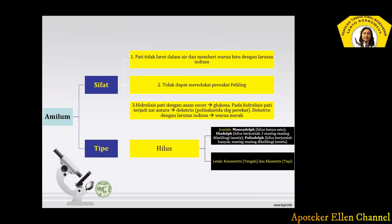Untuk tipenya sendiri, tipe amilum dilihat dari hilusnya — jumlah hilus maupun letak hilusnya. Di mana ketika jumlahnya hanya satu, dinamakan monoadelph. Ketika hilusnya berjumlah dua, dinamakan dengan diadel, yang dikelilingi oleh lamella. Untuk hilusnya berjumlah banyak, masing-masing dikelilingi oleh lamella, disebut dengan poliadel. Untuk letak hilusnya sendiri, ada yang di tengah namanya konsentris, ada yang di tepi namanya eksentris.